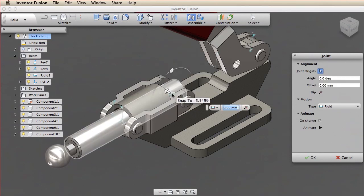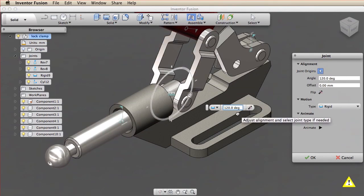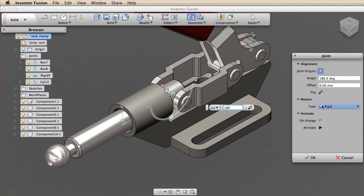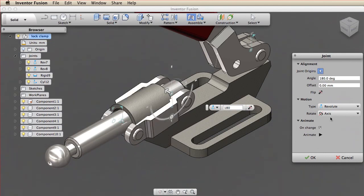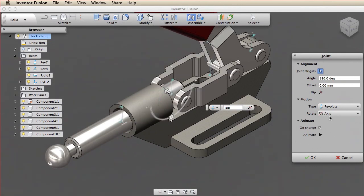In this scenario, I need to rotate this component to set the default alignment. The alignment step is identical for all joints, irrespective of their motion. Now the components are positioned properly. I specify the motion for the joint and click OK.